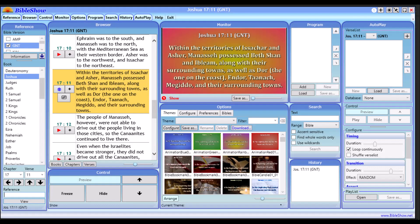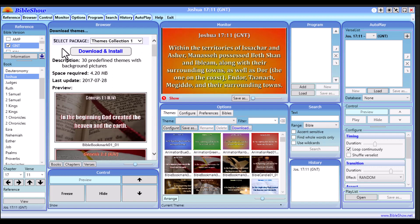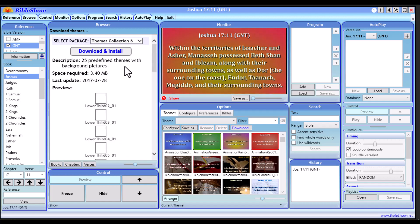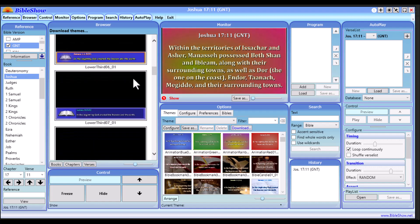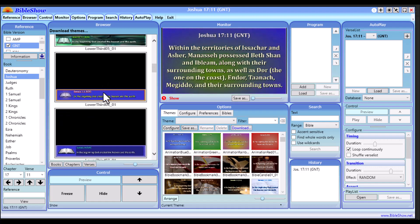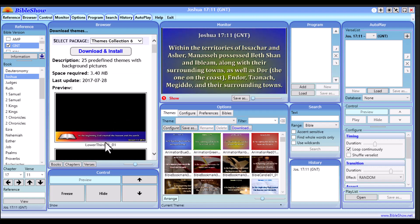Now if you want to use a lower third instead, let me show you how to do that. Go back to the Bible Show software and click on the Themes tab. You'll see a Download button — click on it. You'll see 'Select Package Themes Collection'; click on that and go to Themes Collection 6, which is the theme that contains the lower thirds. If you want to learn how to create your own custom lower thirds, I did a comprehensive guide on that — the link is in the description.